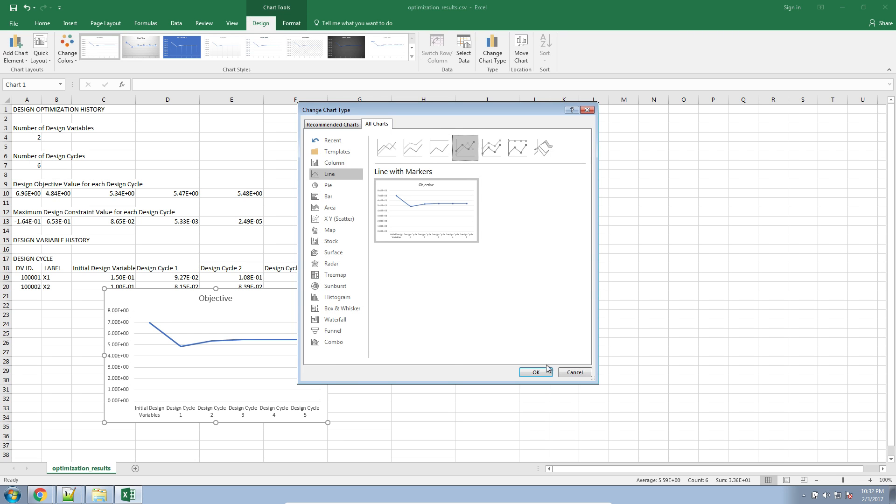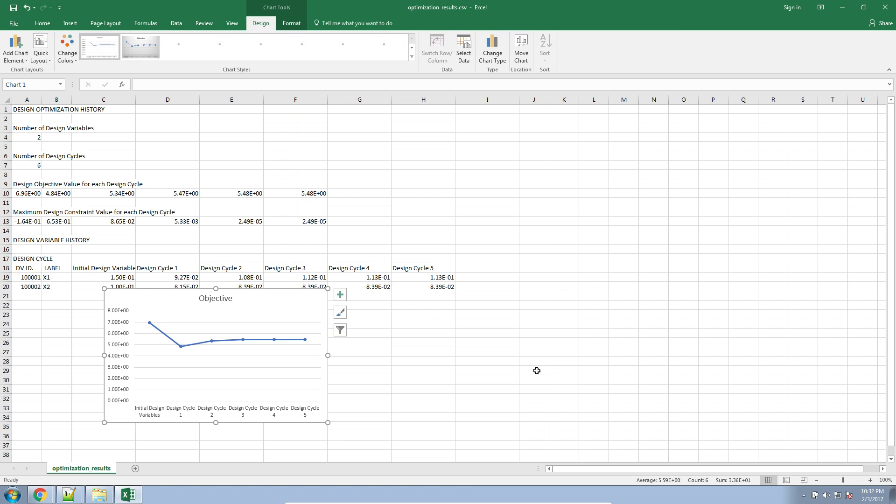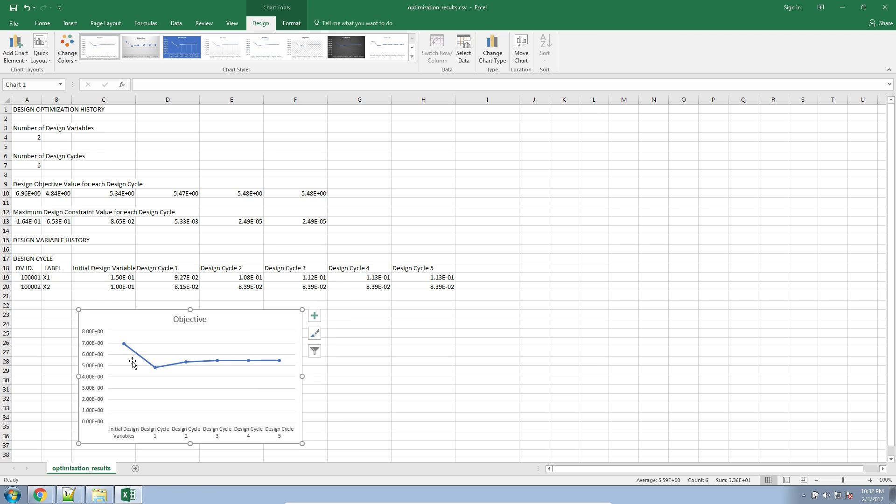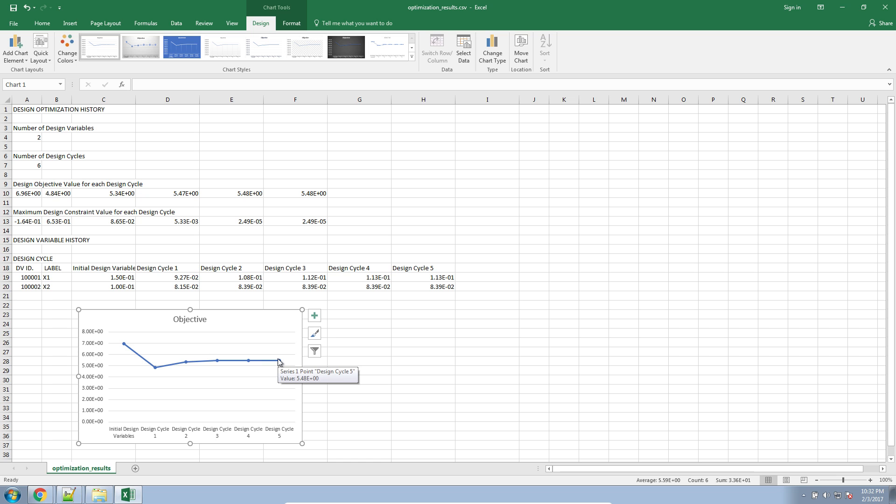Here we go. I'm going to see the points on this plot type. Here we go. So here we have actual values for the objective. We see that we started off with a weight for the stiffened plate of 6.96 and we ended at a weight of 5.48.